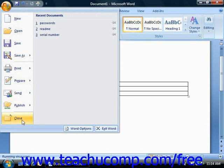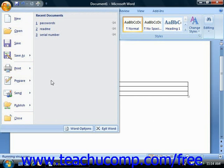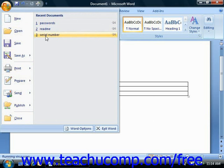To the right of the command menu is a listing of the most recently opened documents. Microsoft Word still maintains the default listing of the nine most recently opened documents in the Recent Documents section. As before, you can just click on the name of a document listed here to quickly reopen a recently accessed document.